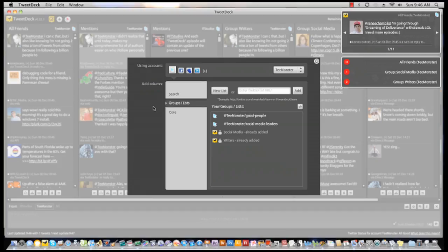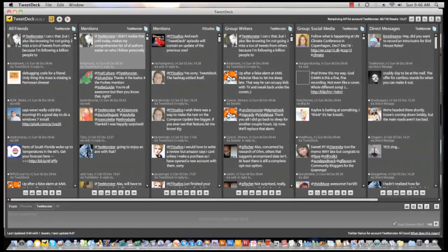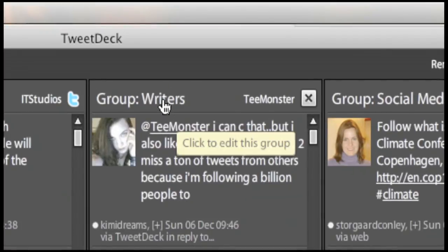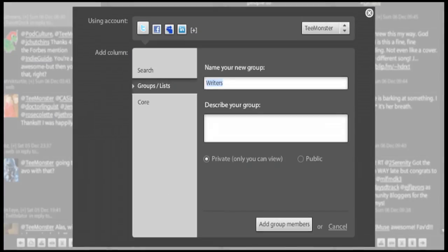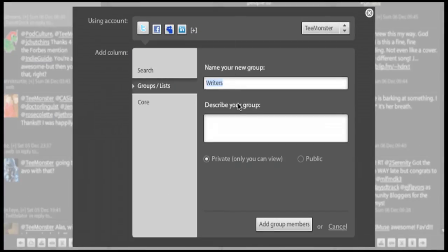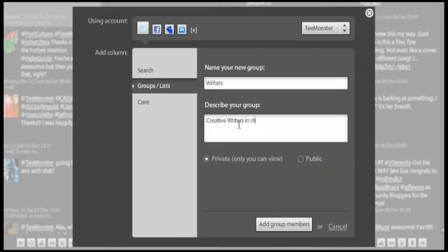How do you do that? Go to one of your group's columns in TweetDeck and single click on that header. You have two options: edit group or export as a list. Single click the export as a list option and you have now taken your groups off TweetDeck and opened them up to the entire Twitter network.